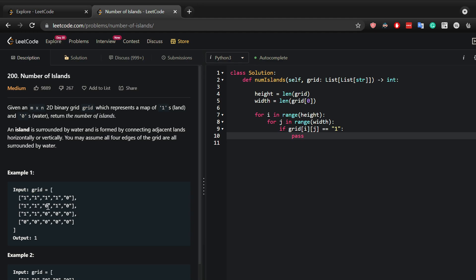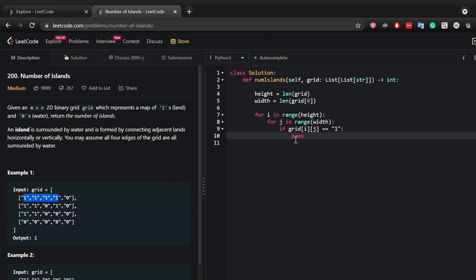Now where it equals one, that is basically an island right there. You want to perform a certain function, and what the certain function does is it counts how many neighboring ones are there in order to calculate an island.